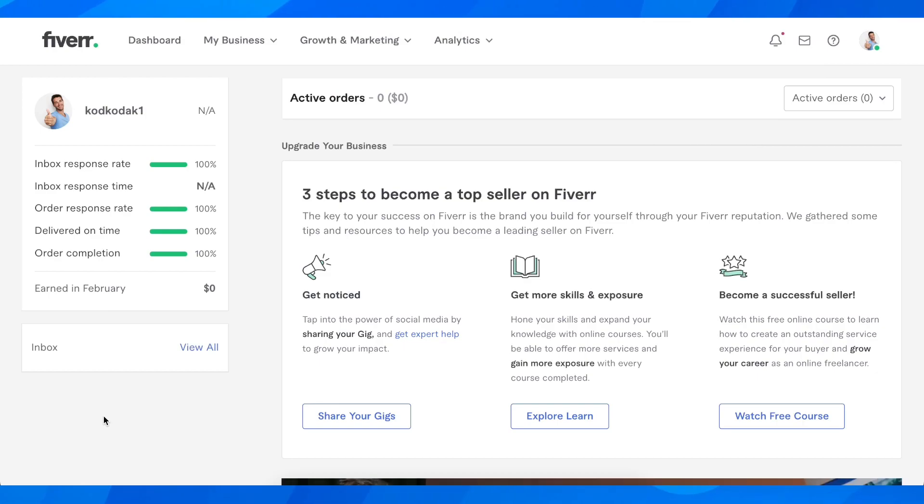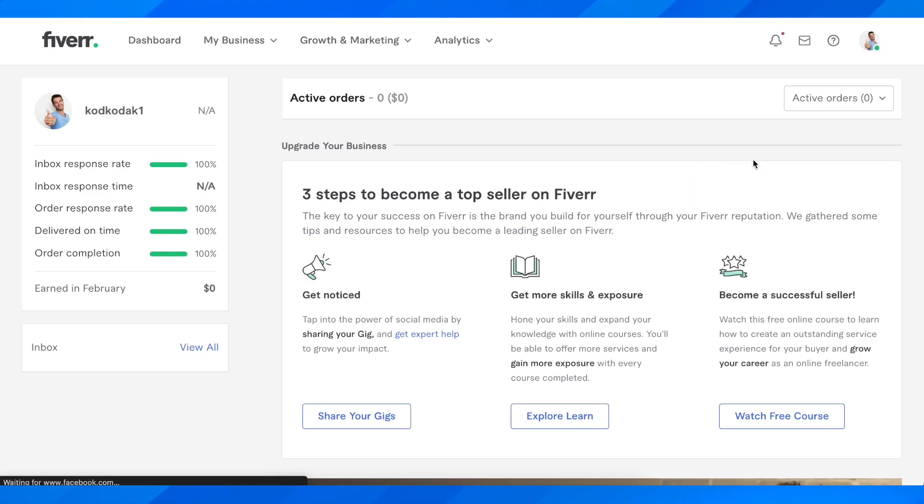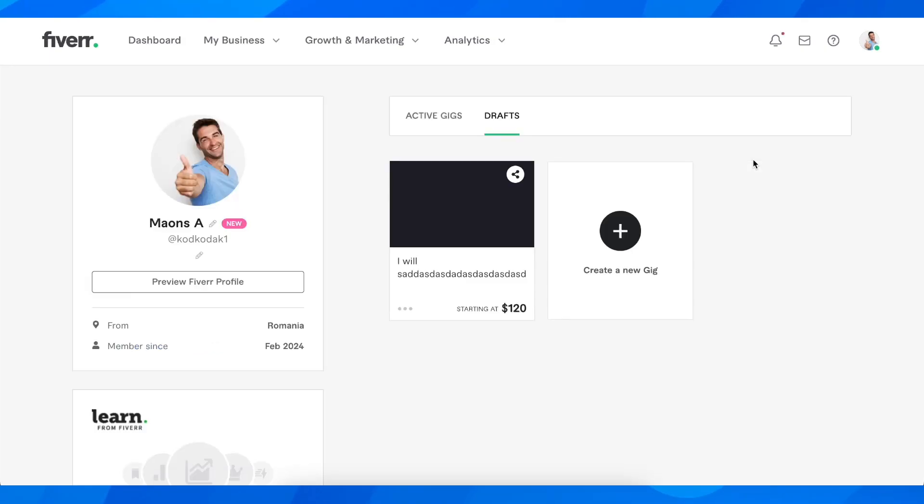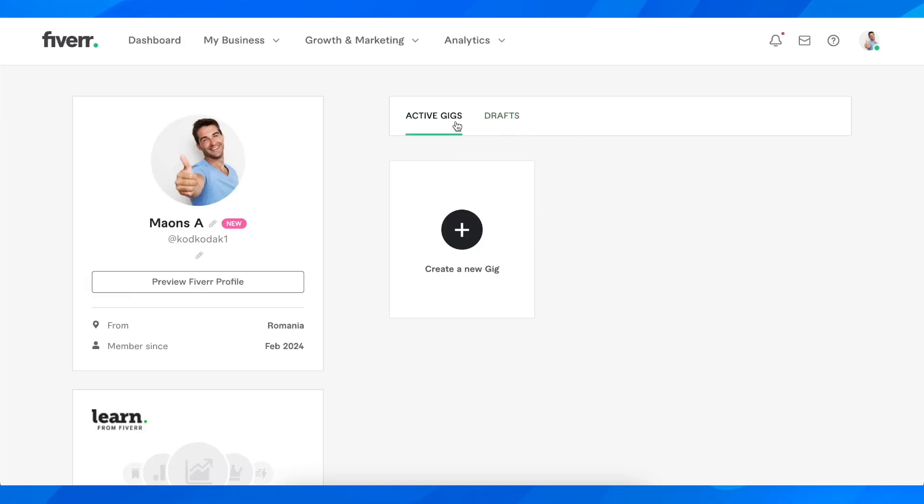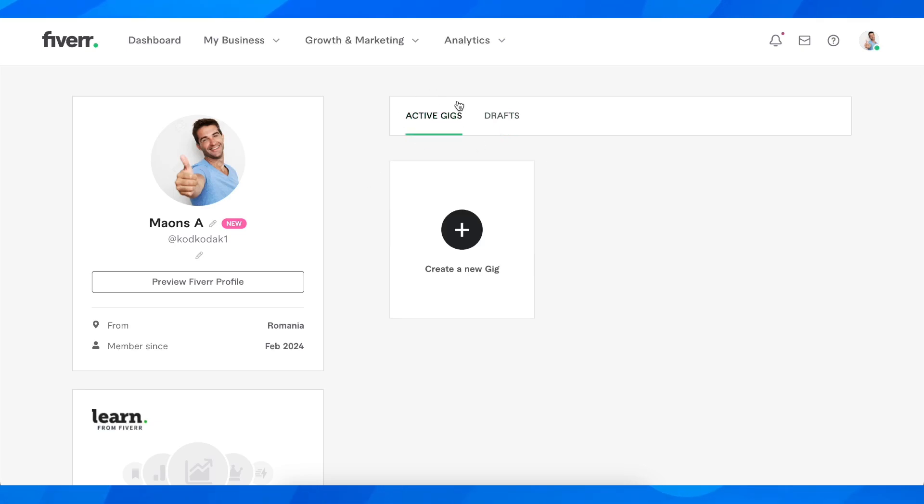What you're going to do is simply go to Fiverr, click on your profile picture in the top right corner, and then go to profile. Now here, simply go to active gigs and you'll find your gigs right here.